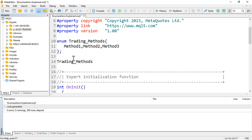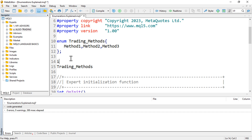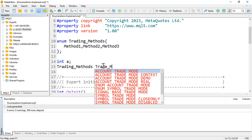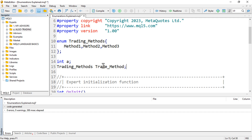Just as 'int' is a data type you use to declare a variable, TradingMethods now acts as a data type. So you can declare: TradingMethods method; and if you compile this it works fine.